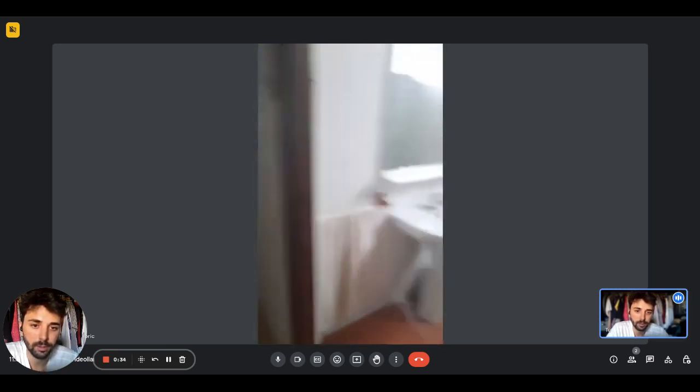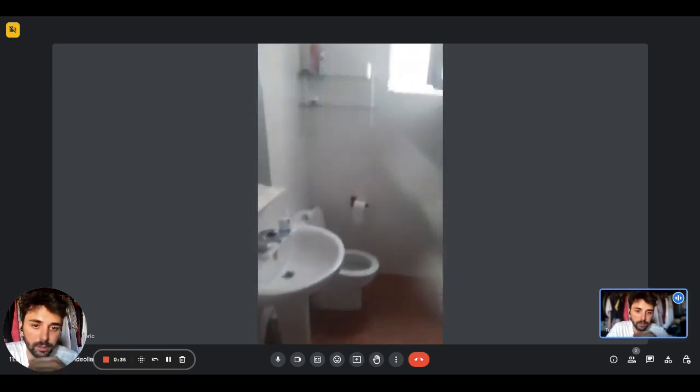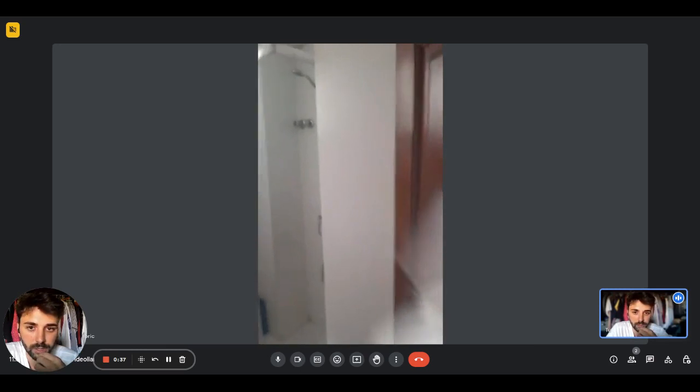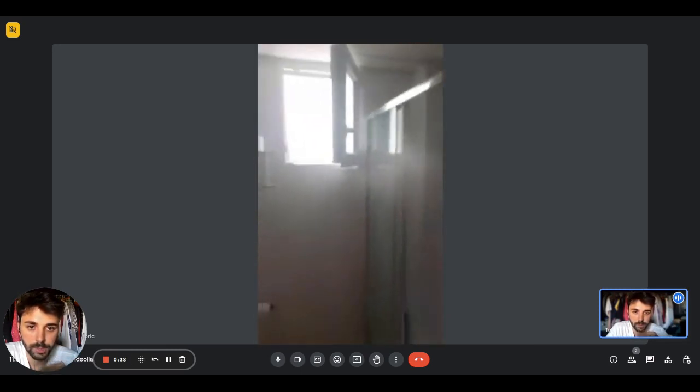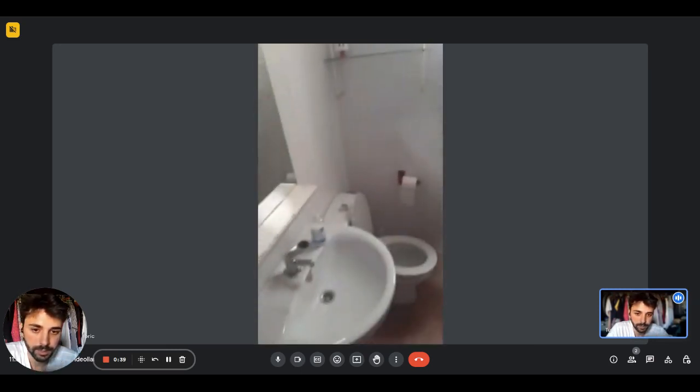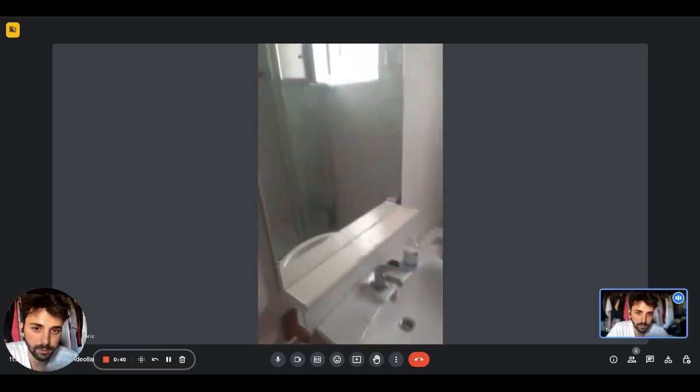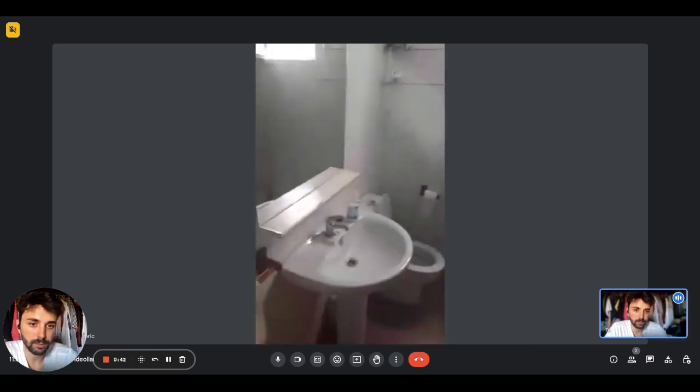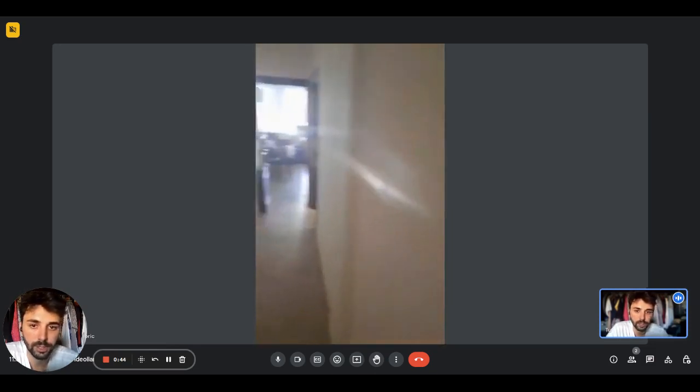Then here we have a corridor and on the right side you'll have one of the bathrooms. There are two. There is the sink with the mirror on top. You'll have the toilet and the shower.